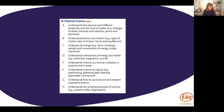This first part of topic three is looking at physical and chemical properties and the structure of matter — changes in states, mixtures, solutions, atoms, elements, all of those things. Part B is looking at force and motion: types of motion, the laws of motion, forces and equilibrium. Part three is looking at energy — forms of energy, the transfer of energy, conservation of energy, and simple machines, looking at work and the energy applied there. And then D, we're looking at interactions of energy and matter: electricity, magnetism, sound, and light.